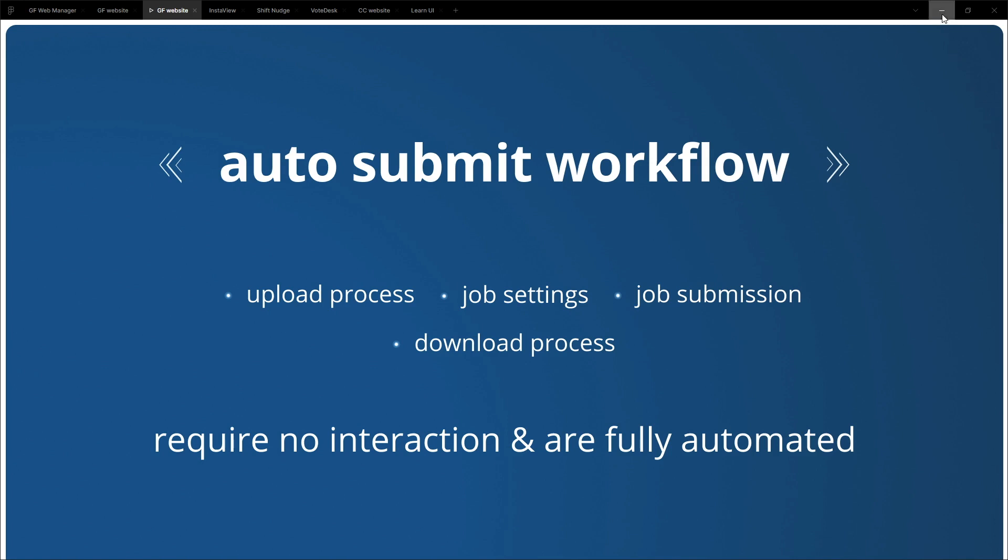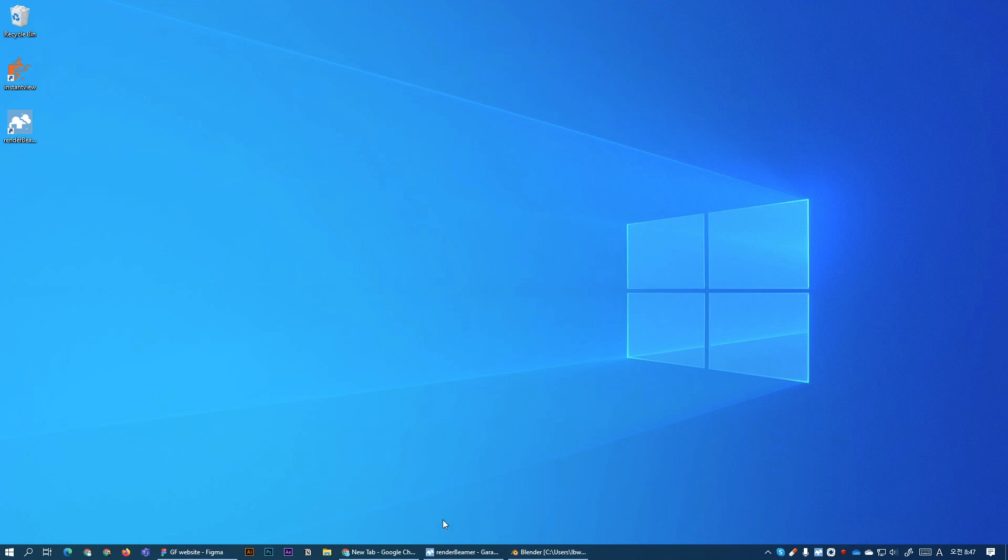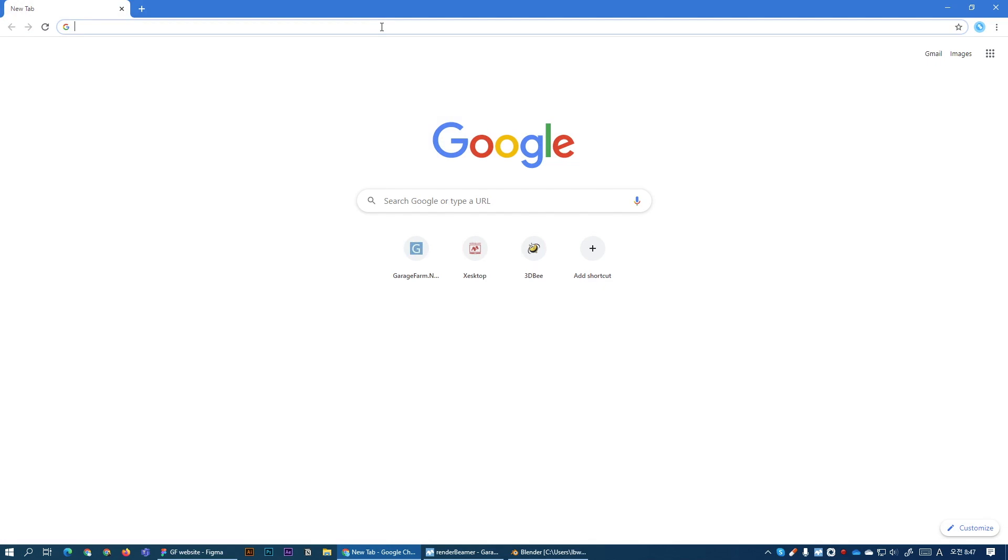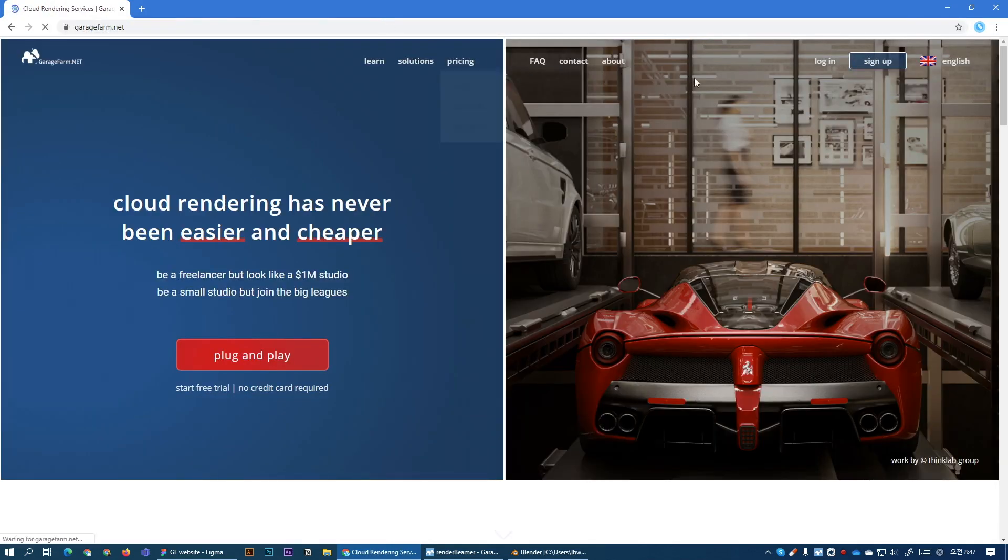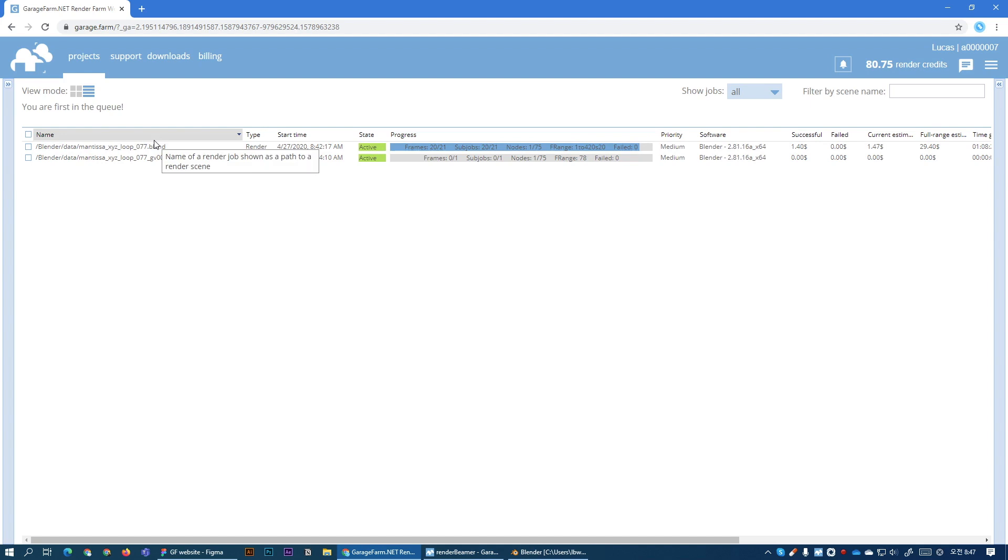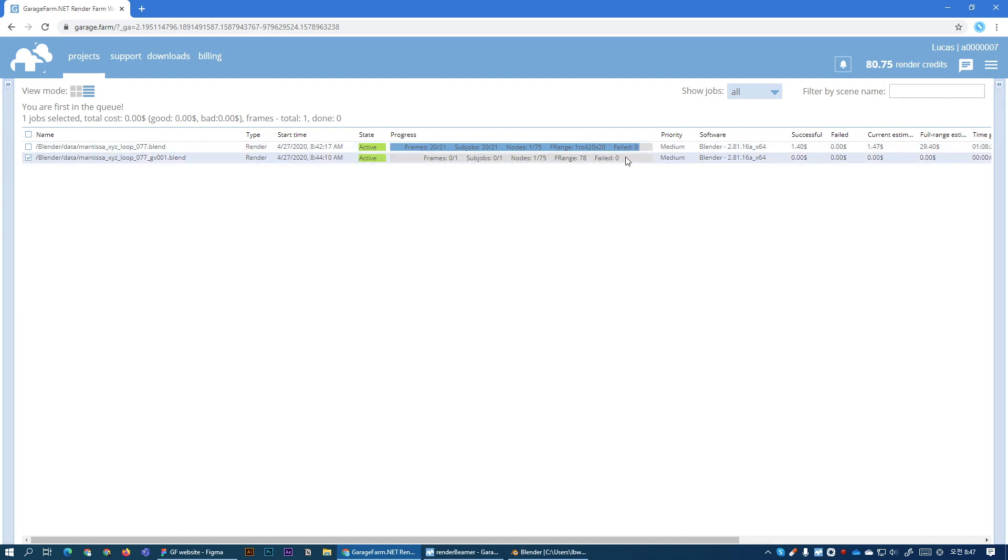Now let's check on our rendering progress. So let's open our web dashboard. Okay so this is the web dashboard and we can see our two jobs here already uploaded and already added to the queue. So here we have the animation. It's already finished or almost finished, 95 percent. And here we have the still shot which is also active and is rendering.